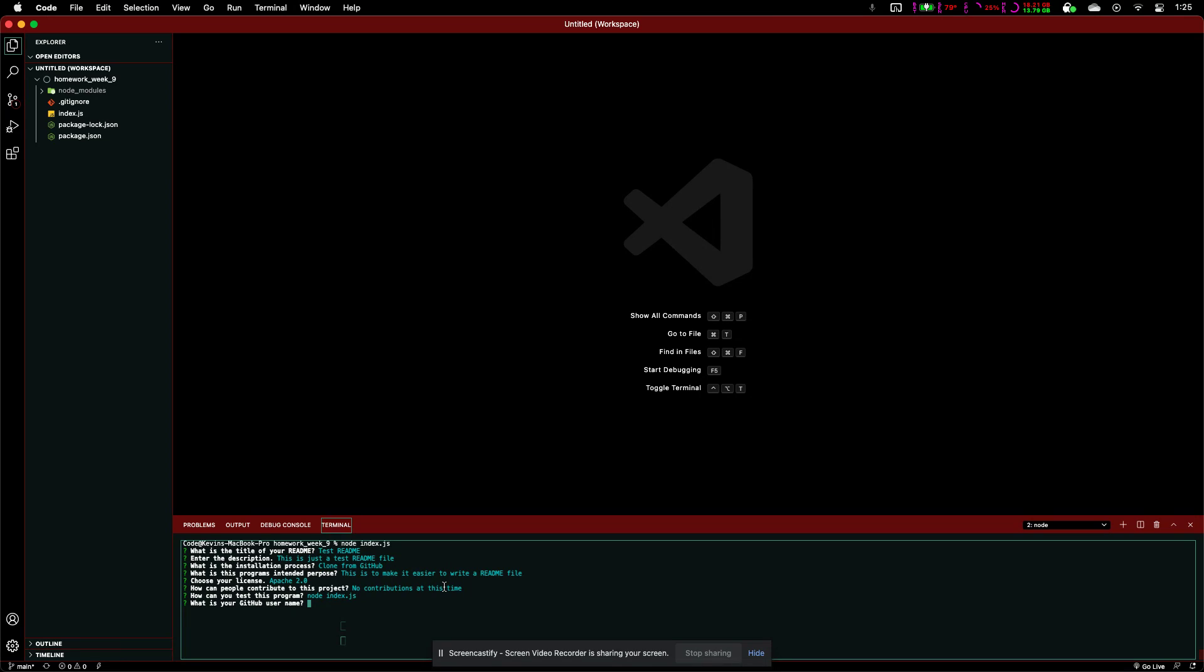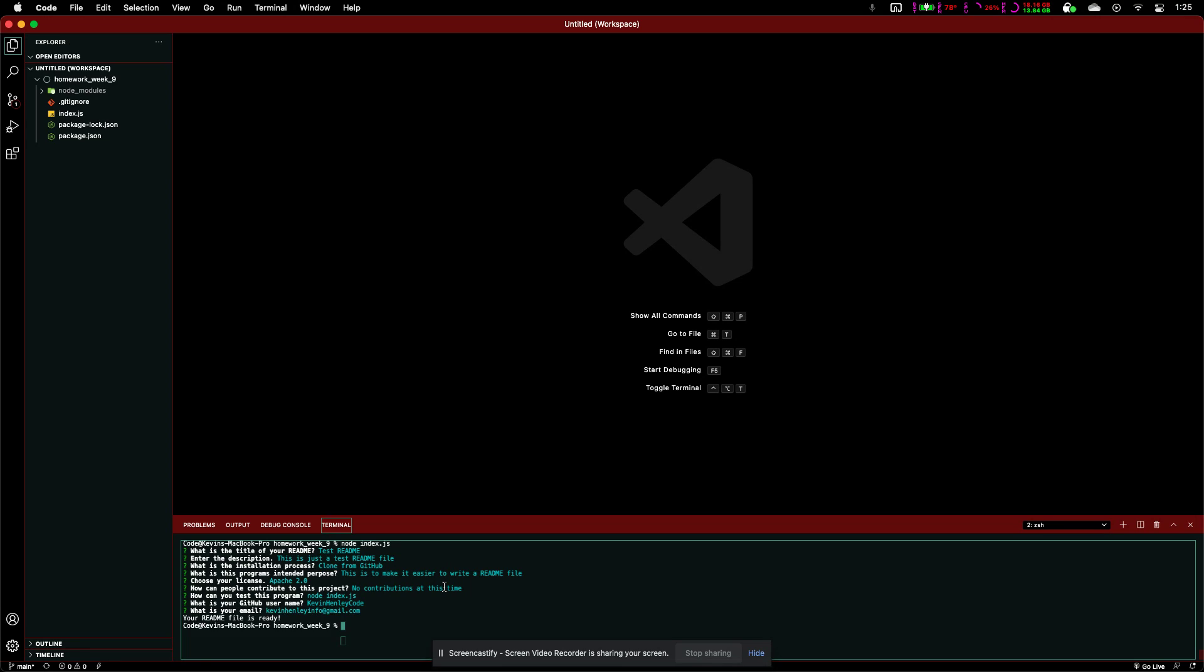And, what is your GitHub username? So, you'll just enter in your name for your GitHub account. And, enter. What is your email? And, make sure that's good. And, yep. So, we'll press enter. The readme file is ready.